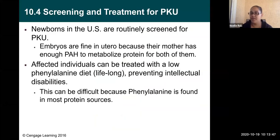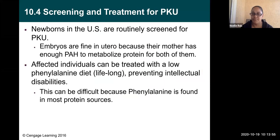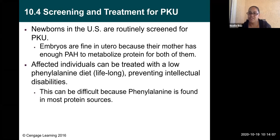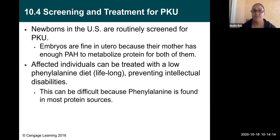Newborns in the U.S. are routinely screened for PKU. Embryos are fine in utero because the mother has enough PAH to metabolize protein for both of them, but once the baby is born signs begin to appear. Affected individuals can be treated with a low-phenylalanine diet, which must be lifelong to prevent intellectual disabilities. This can be difficult because phenylalanine is found in most protein sources and our bodies do need protein.